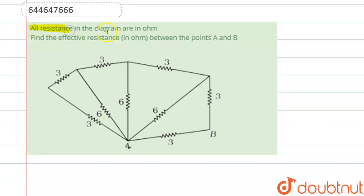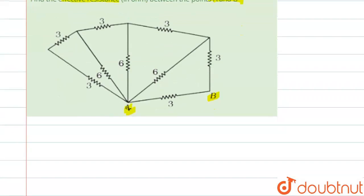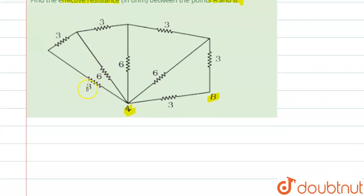We are going to see this question: all resistances in the diagram are in ohms. Find the effective resistance between point A and B. We need to find the effective resistance between these two points. It is a straightforward question because we start solving from the right. From the right, all these are connected in parallel.